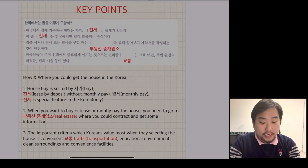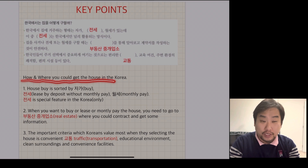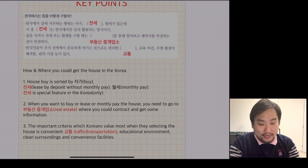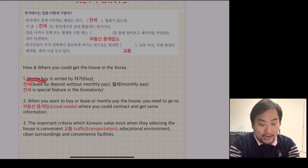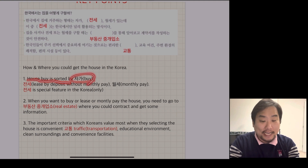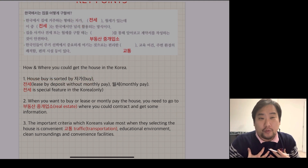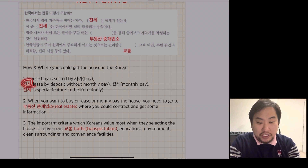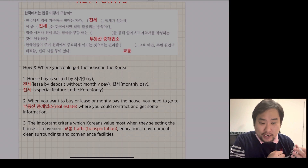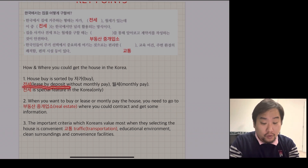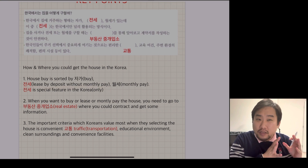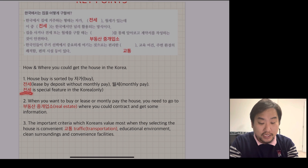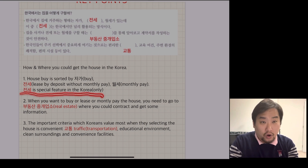The second key point is how and where you can get a house in Korea - just go to the real estate office, 부동산. Number one, buying a house is called 자가. 자가 means my own house - it means you bought it totally. The second is 전세 - a lease by deposit without monthly pay, which is a special feature only in Korea. And 월세 is monthly pay.